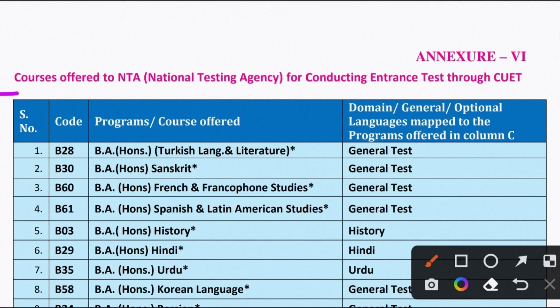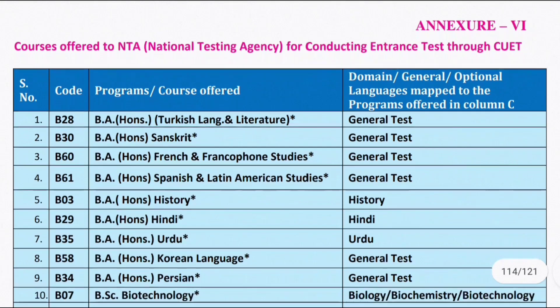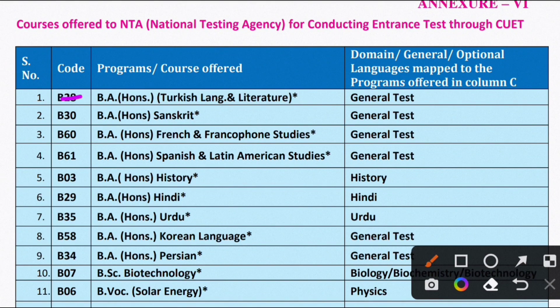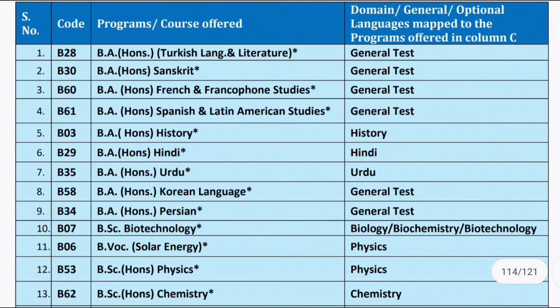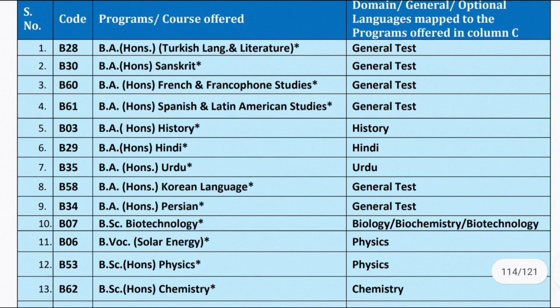First of all, if you look at the courses here, the headline reads: Courses offered by NTA — National Testing Agency — for conducting entrance tests through CUET. The first course is BA Honours Turkish Language and Literature. We will talk about UG courses first, then PG. Other courses include BA Honours Sanskrit, BA Honours French and Francophone Studies, BA Honours Spanish and Latin American Studies, BA Honours History, BA Honours Hindi, and BA Honours Urdu.